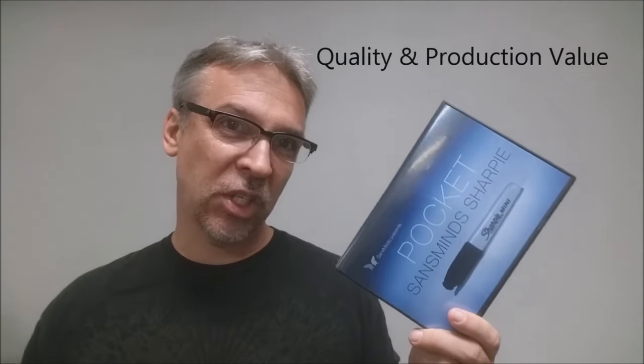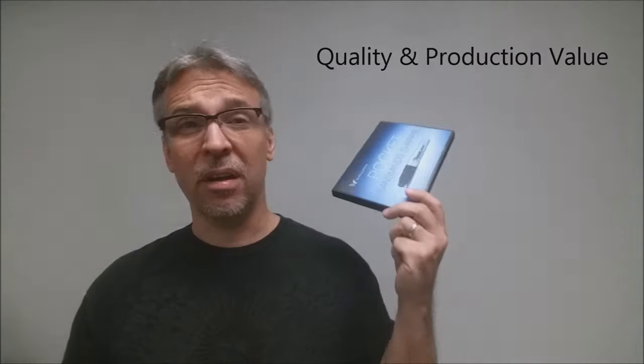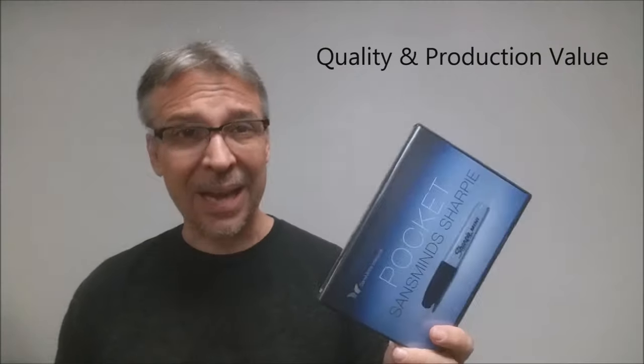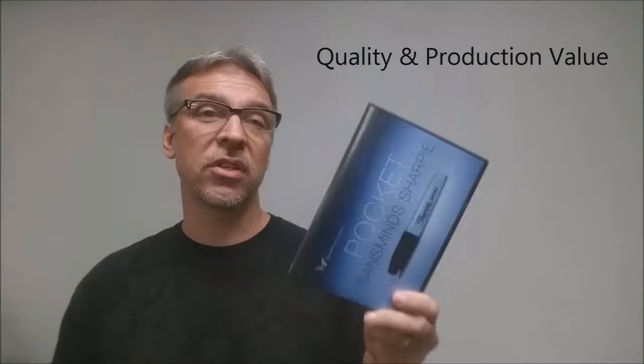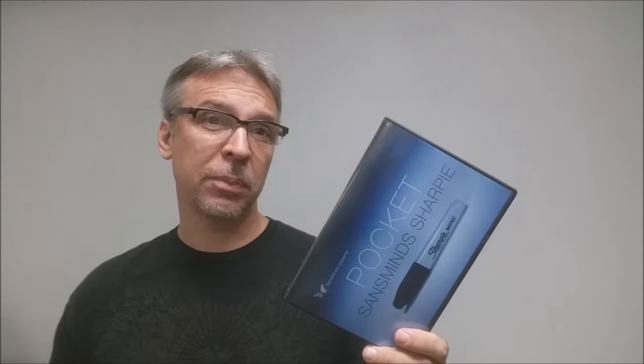So what's the overall quality and production value of the DVD? Like I said, it's 53 minutes long, and it's jam-packed with instruction and teaching. It's all shot in HD, well-microphoned, good performance views, good performance areas, everything you'd expect from Sans Minds.